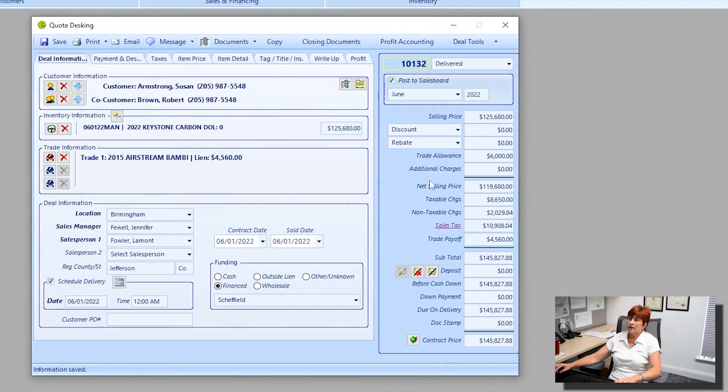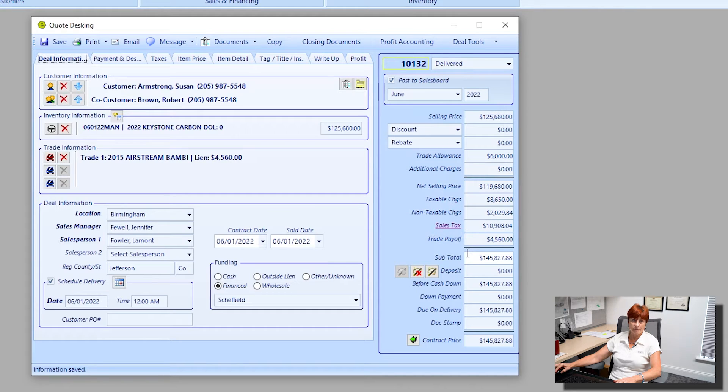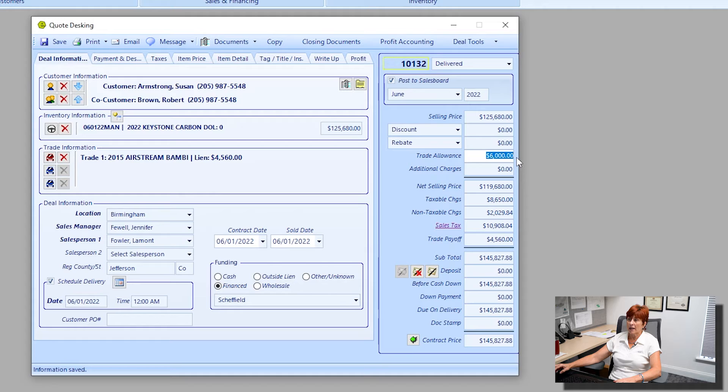Let's take a look at our accounting panel on the right side with some of the information that has filled in for me. Automatically populating now is the total allowance for my trade.